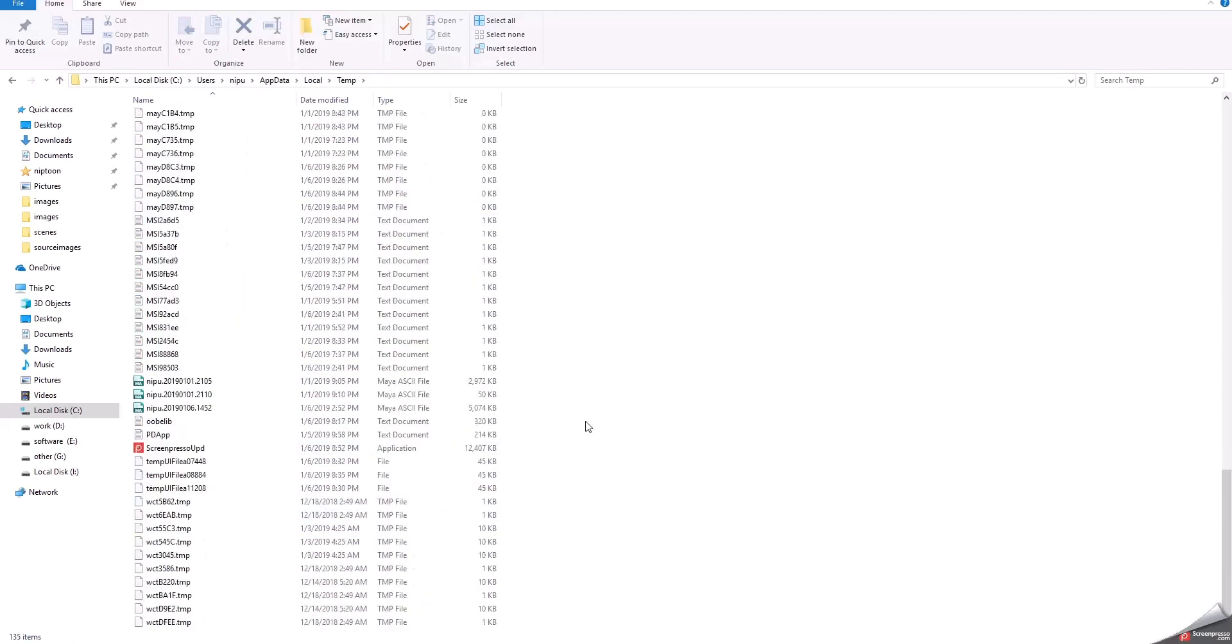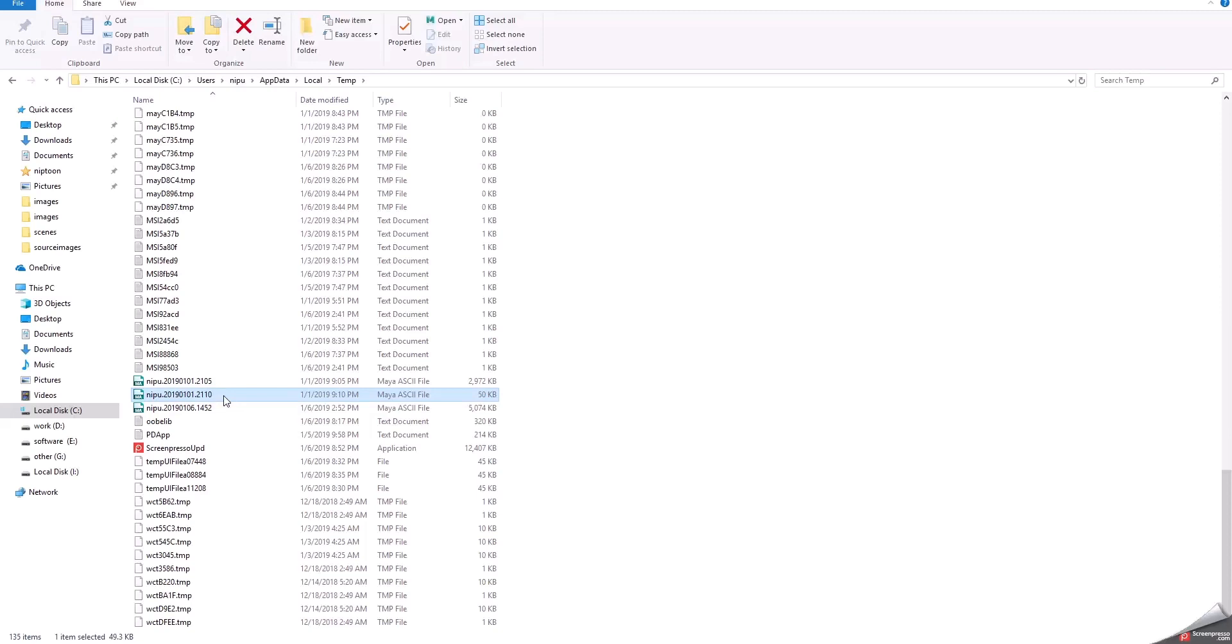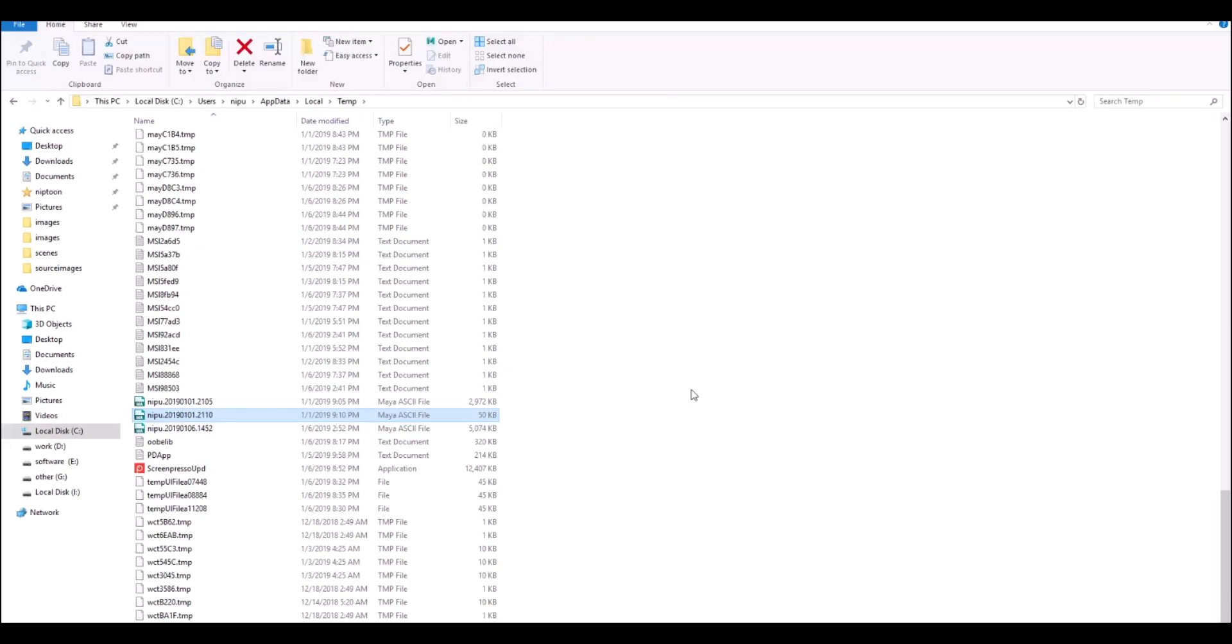You just find your file and then copy it, then paste to your project folder or your working place. So that's it, thank you.